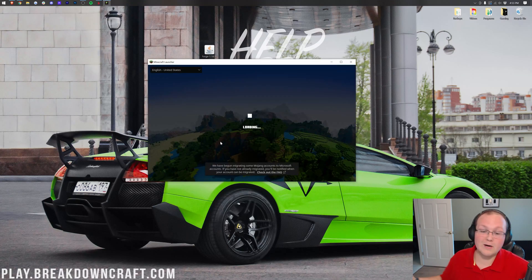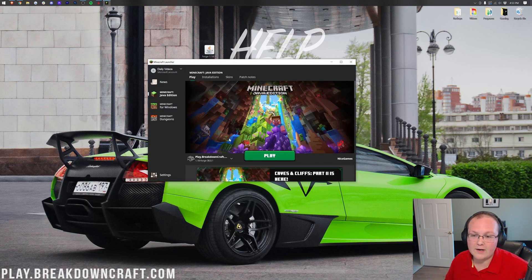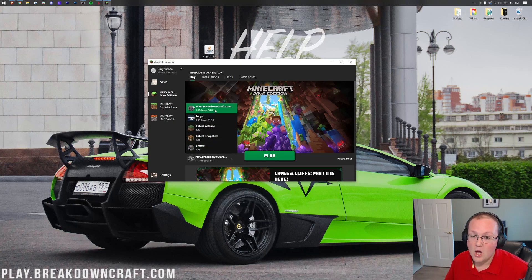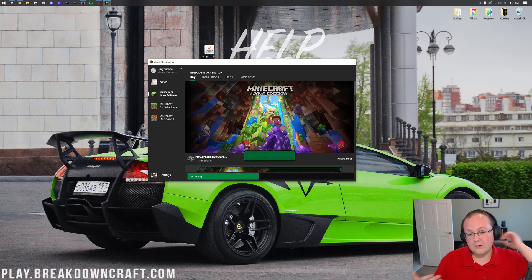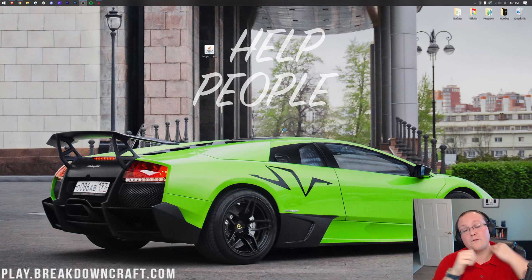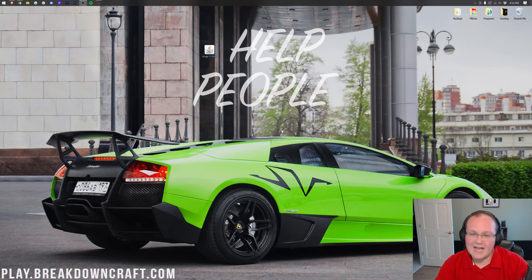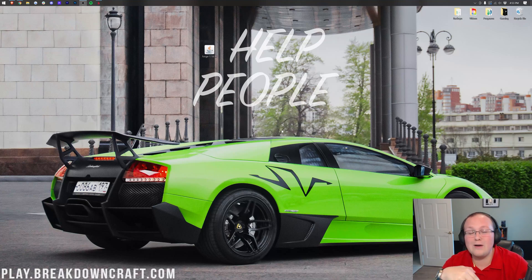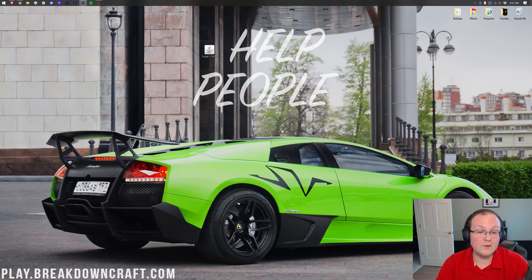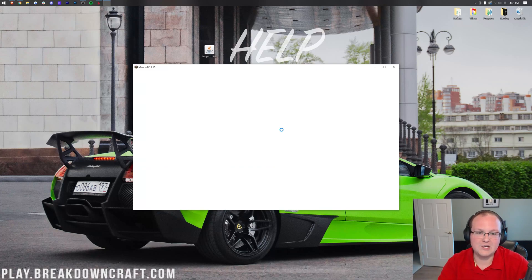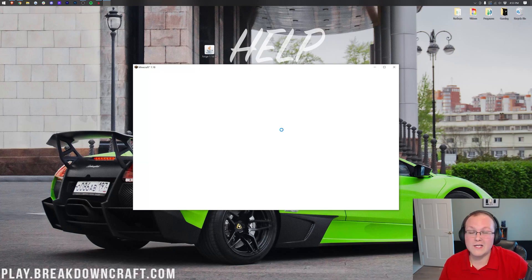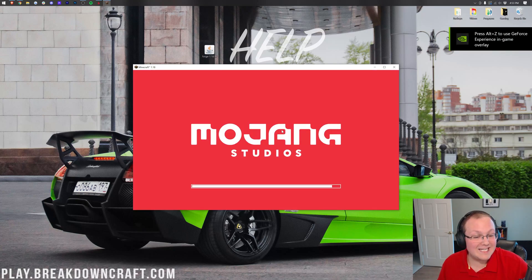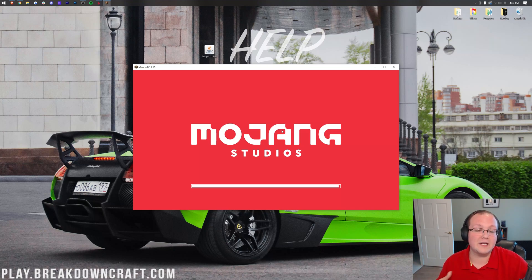We can open up the Minecraft launcher again. This time, we just want to click Play on the same profile. Nothing else is changing. As you can see, Play.BreakdownCraft.com, 1.18 Forge. Click Play, and now Minecraft is going to open up and work perfectly fine with Forge installed. With that being said, expect a lot of bugs. Forge is brand new right now, and it is very much alpha. I had an issue with Forge right before this where it wouldn't launch at all, and they had to release a new version to fix that issue. There are going to be bugs in Forge if you're installing this within the first month or two after 1.18 comes out. Eventually though, those bugs will all be fixed, and everything will work perfectly fine.